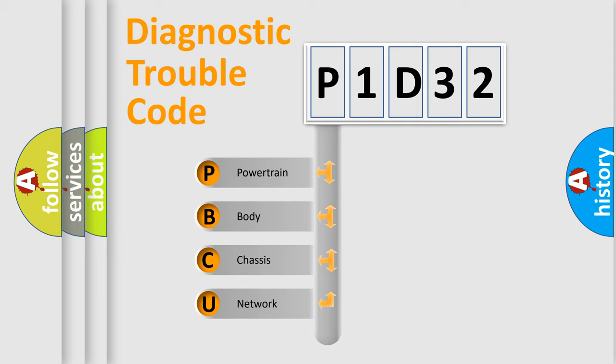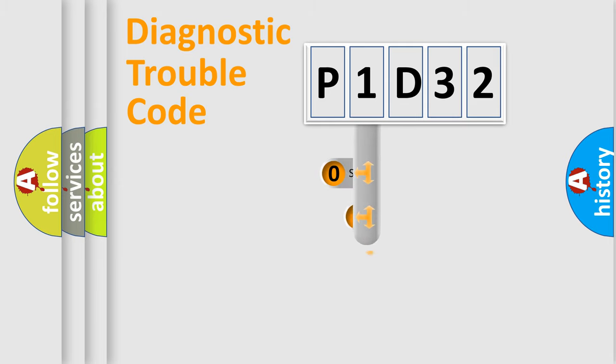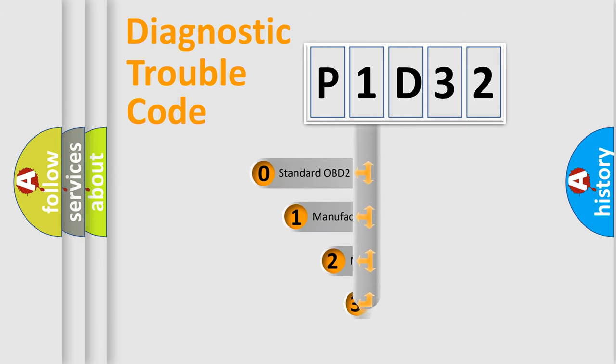We divide the electric system of automobile into four basic units: Powertrain, Body, Chassis, Network. This distribution is defined in the first character code.